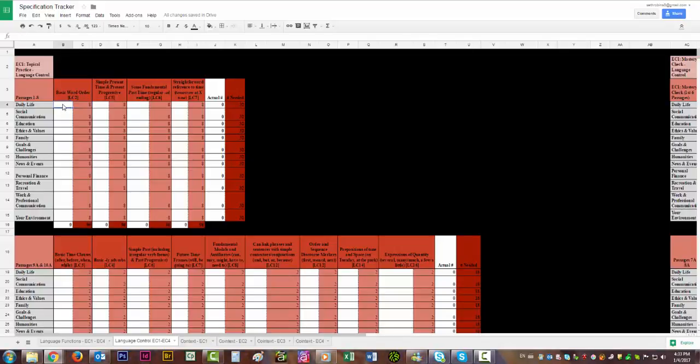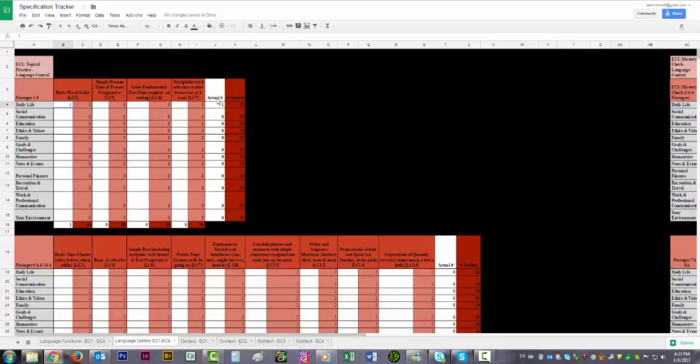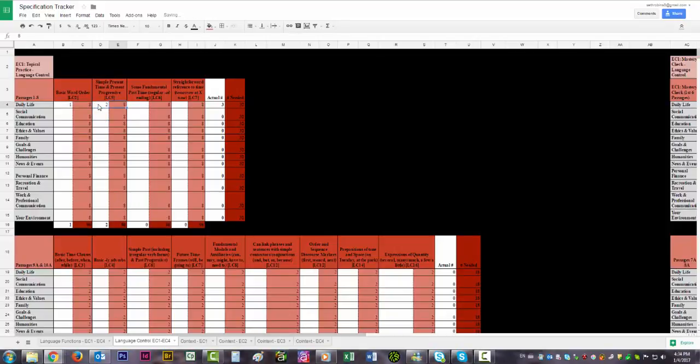And then here, again we haven't, I just created this so we haven't filled any in. But if I wrote a passage I would say okay I've got basic word order in there one time. And then that shows the actual number that we have and the number needed. And then I could say okay I included present time and present progressive twice and so on and so forth.